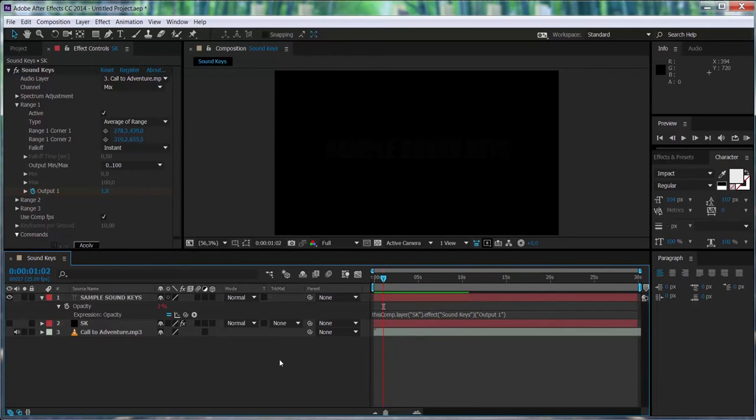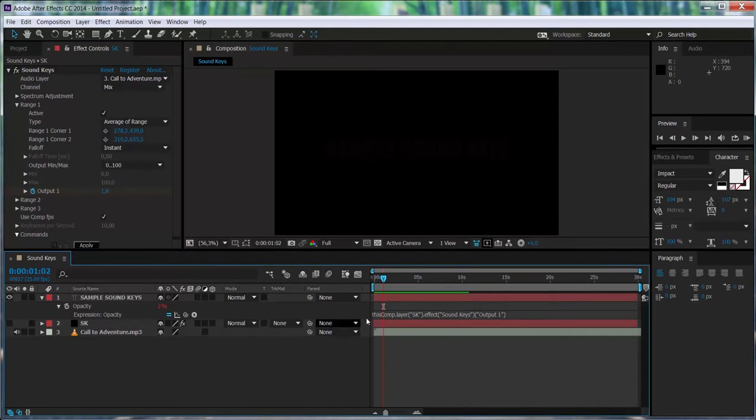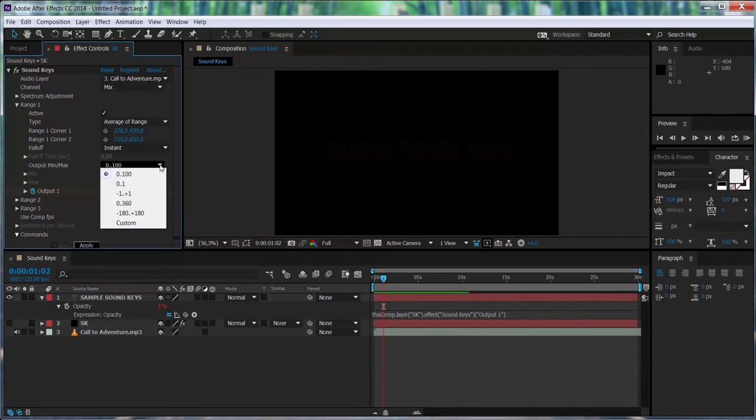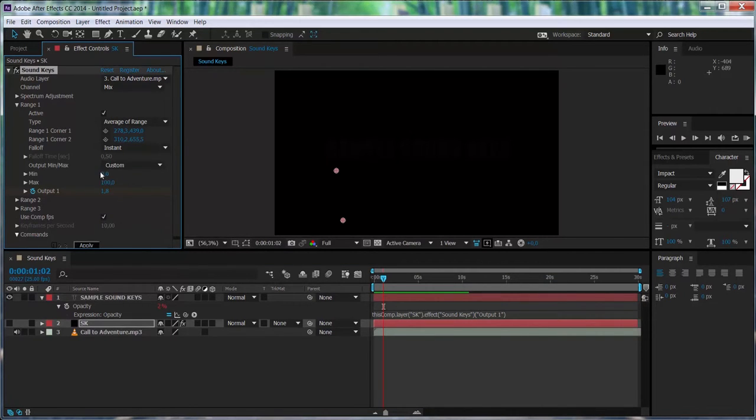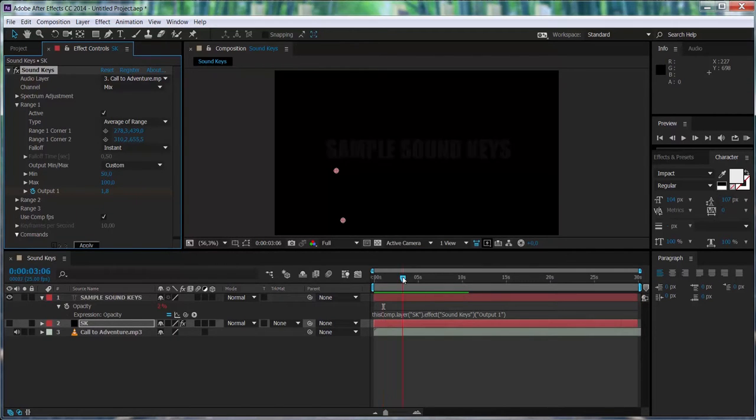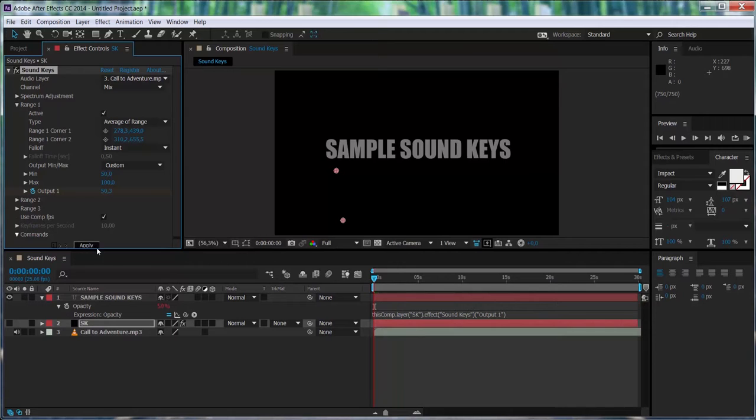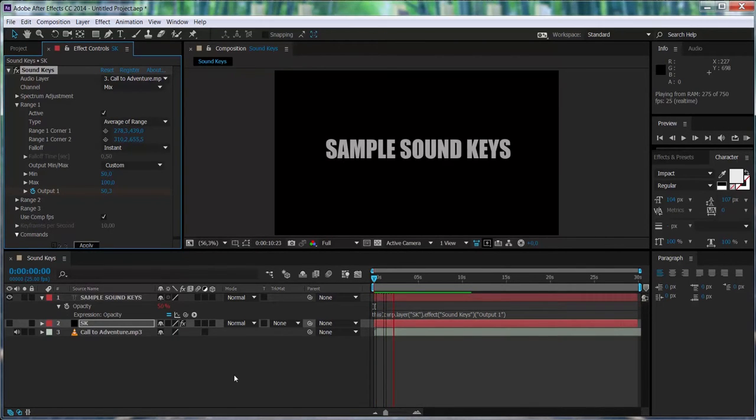Now, for instance, if we want to modify the output minimum and maximum values from Soundkeys, we can actually select them and select a different range from 0 to 100, 0 to 1, or just make them custom. In this case, opacity usually goes from 0 to 100, so we shouldn't need to change it. For instance, if I don't want the opacity to go lower than 50, I just press 50. And notice how when we play, the opacity never goes lower than 50.